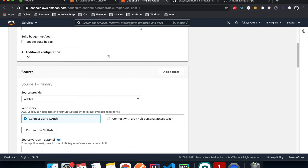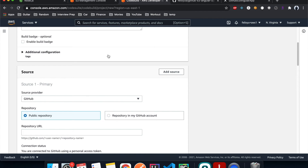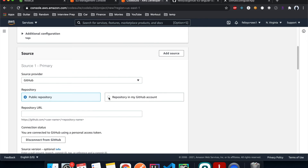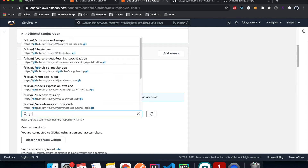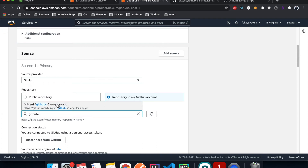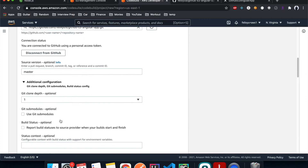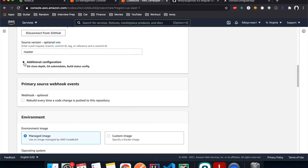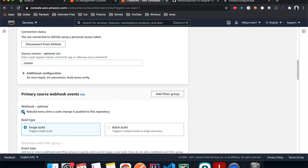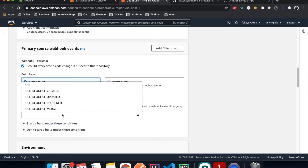If your AWS account has never connected to GitHub before, you may need to enter your credentials to authenticate. Then select the repository from your account — I'll choose the GitHub repo we just created. Set the source version to master, which is our branch, and leave other configs as default. Under the webhook, check it, and for event type choose Push so it builds every time we push a change.